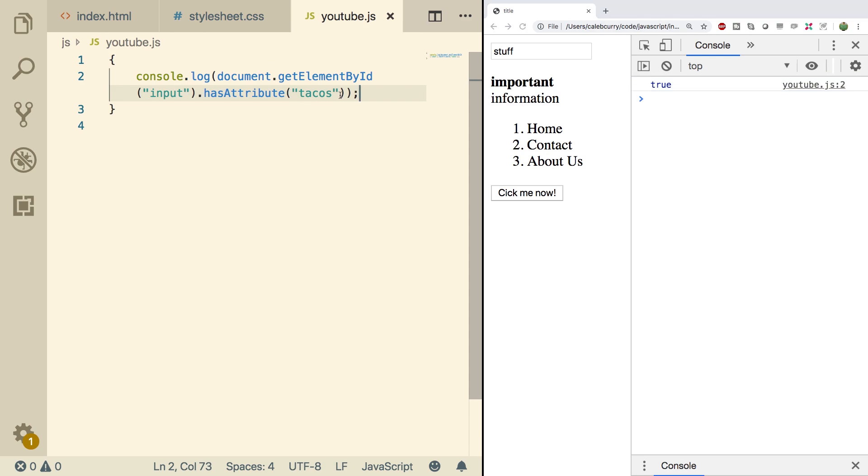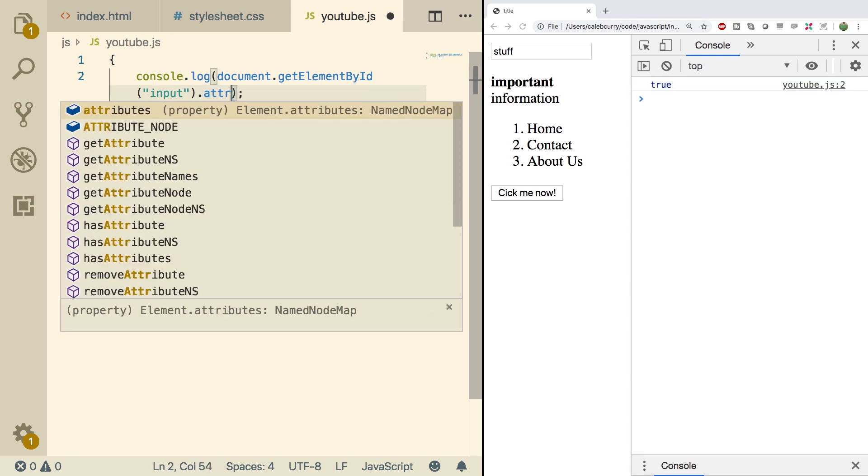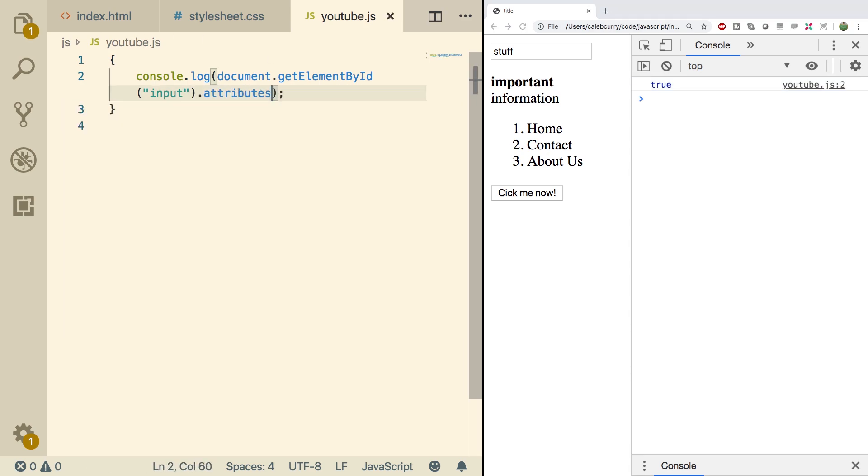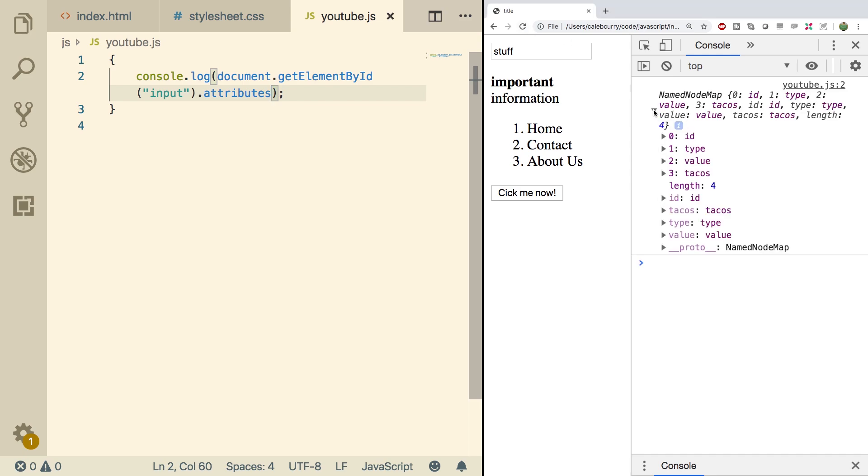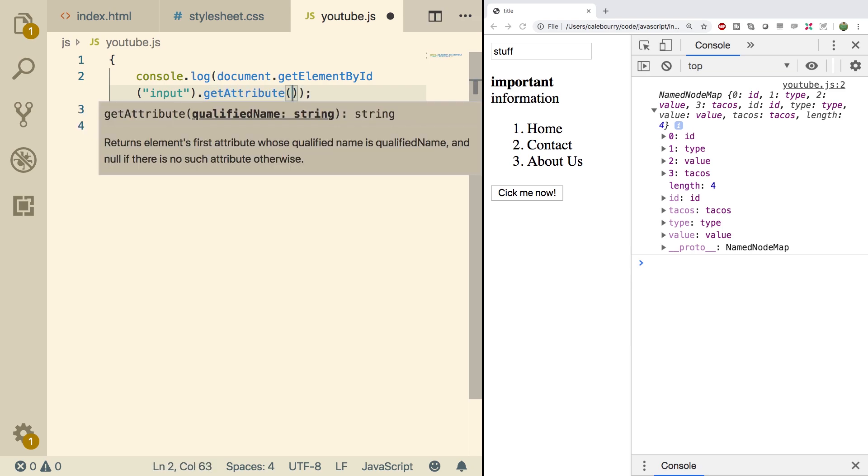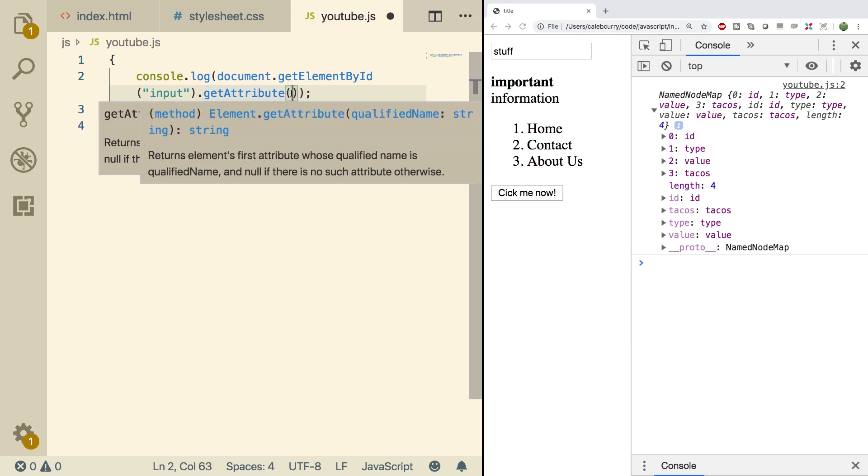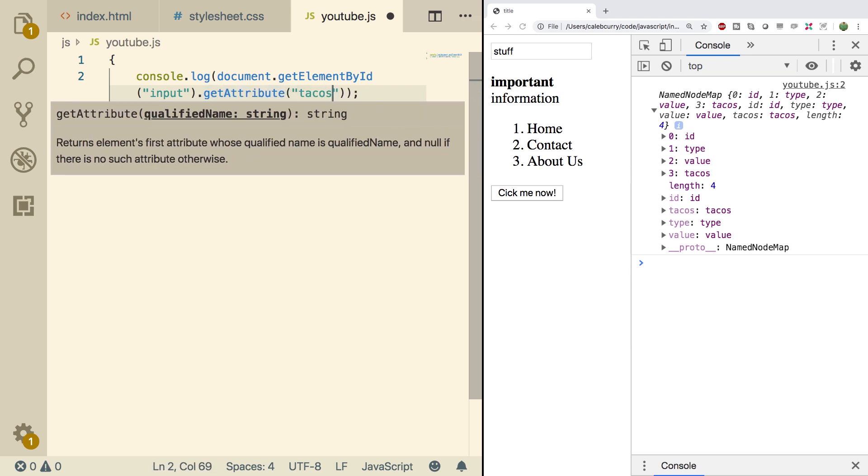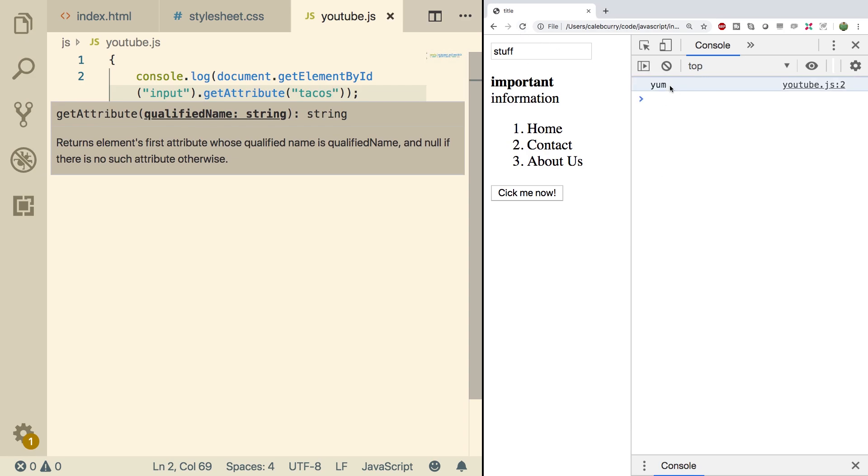You can access all the attributes by using the attributes array. So we can say attributes, refresh, and you can see them all here as a series of nodes: ID, type, value, and tacos. Now the other method I wanted to talk about was getAttribute, which we can pass in an attribute such as tacos, and it will give us the value. So tacos are yum.